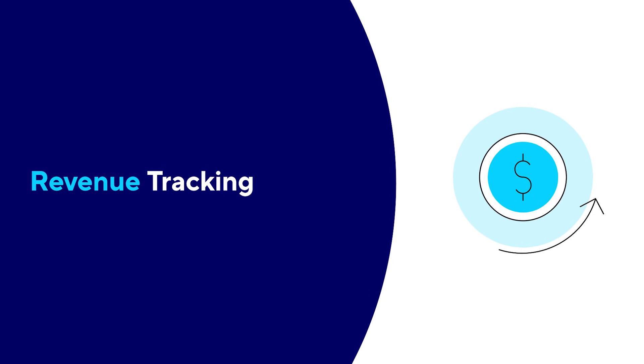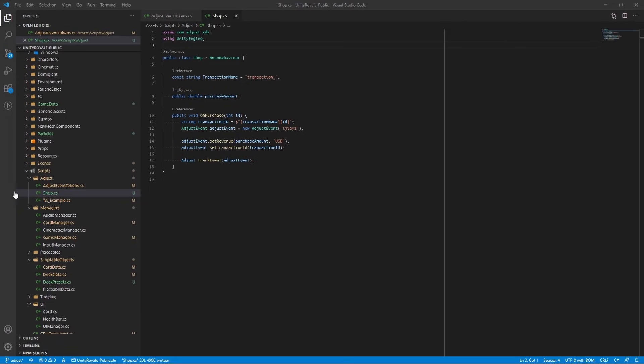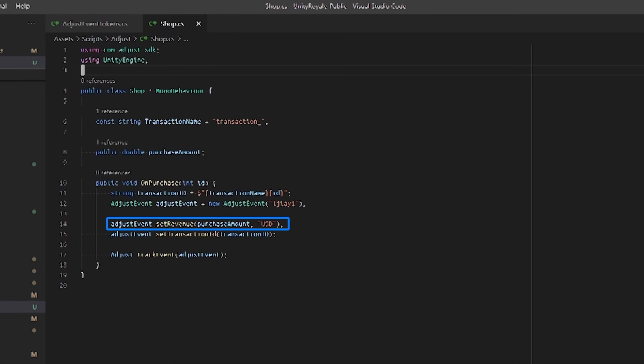Revenue tracking. With Adjust events, we can also track revenue. For example, if we had a booster pack of cards, we can track the number of finalized purchases by calling the Set Revenue API and passing in the amount and the currency code. Adjust will automatically convert the currency you track from your game to the desired currency you set in your dashboard. You can also deduplicate the revenue for more accurate tracking by setting a transaction ID to the event and calling the Set Transaction ID method.